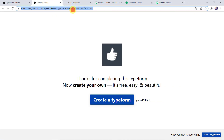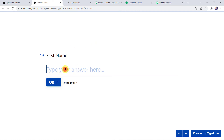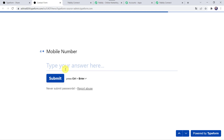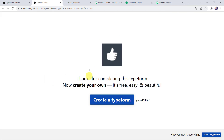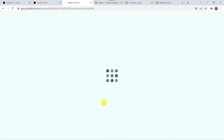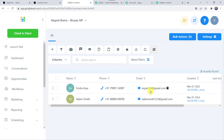I will go to the contact form once again, refresh it, and fill up the form on the name of another customer to check it. Giving first name as Smita, last name as Arya, email address as aryas124@gmail.com, add the contact number, and click Submit. The form has been filled. Now we check our GoHighLevel CRM account — just refresh it. And here we can see that Smita Arya is added as a new contact to our GoHighLevel CRM account. So our integration is perfectly working fine.